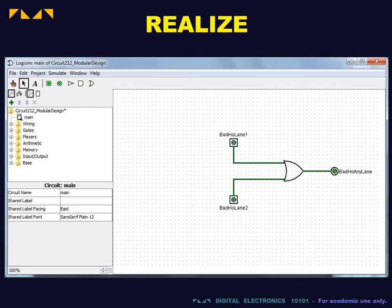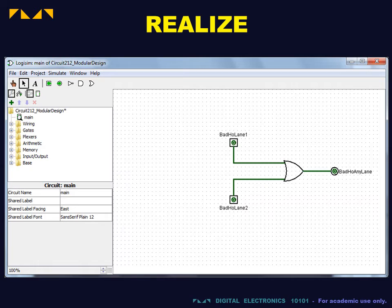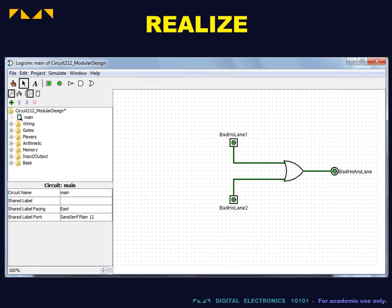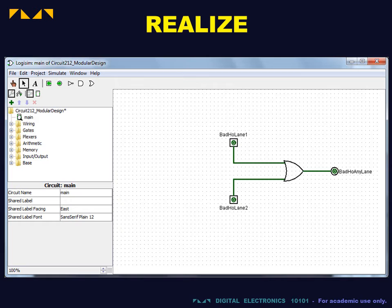To enter the other, more complex modules, we will open a sub-circuit. This is done by selecting Add circuit under Project in the menu bar. We will name our sub-circuit FlagBadHO.